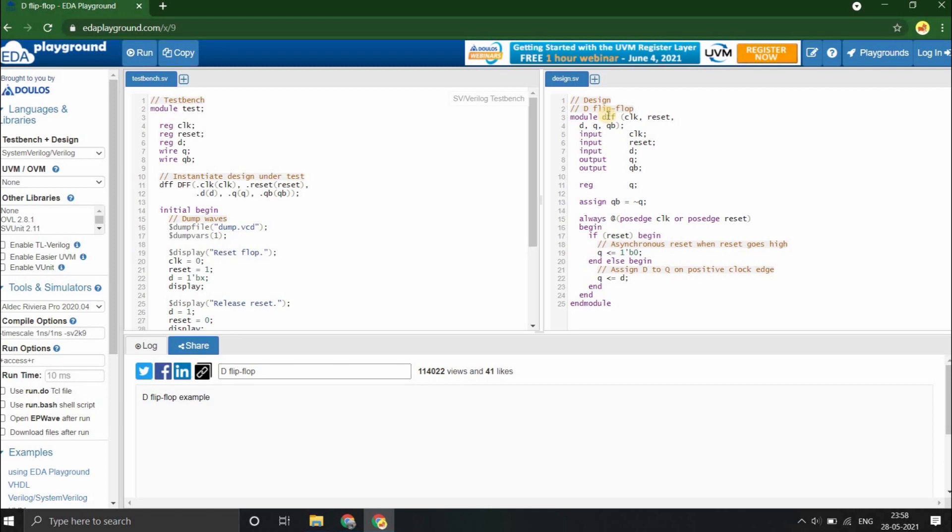Well, as I've already mentioned in the earlier videos, System Verilog is just a superset of Verilog and it is backward compatible with Verilog. As a matter of fact, System Verilog used for design is almost the same as Verilog. So you can write your Verilog codes in the .sv files.